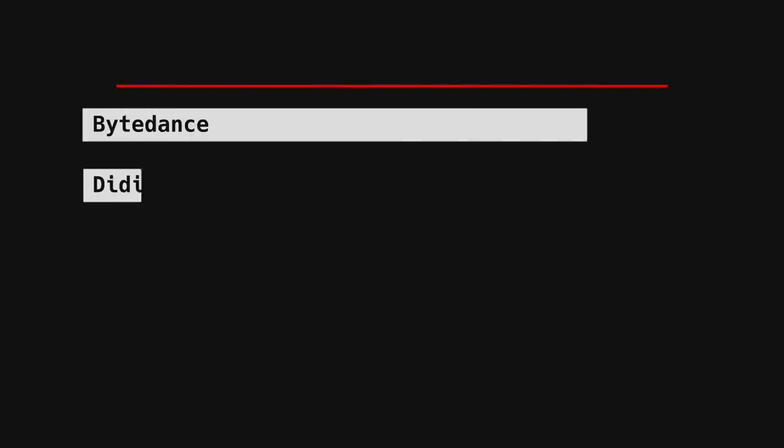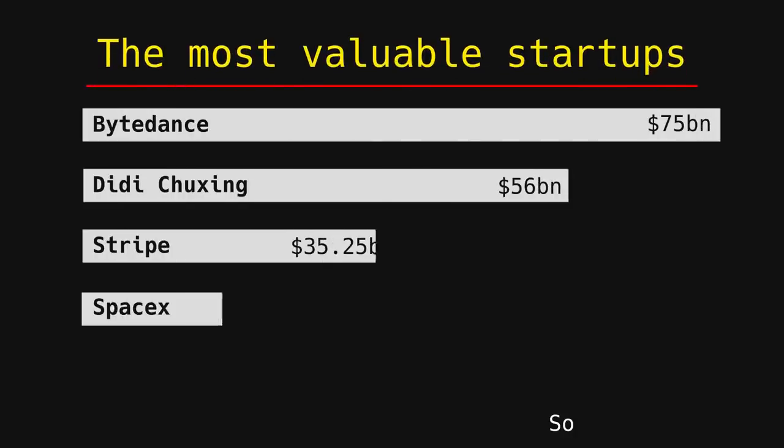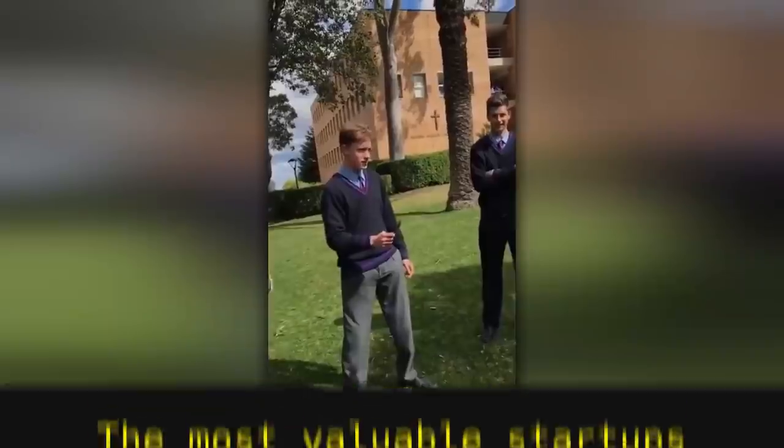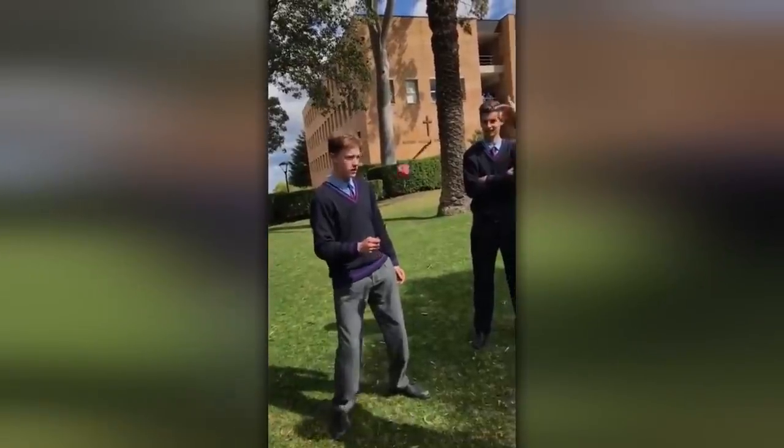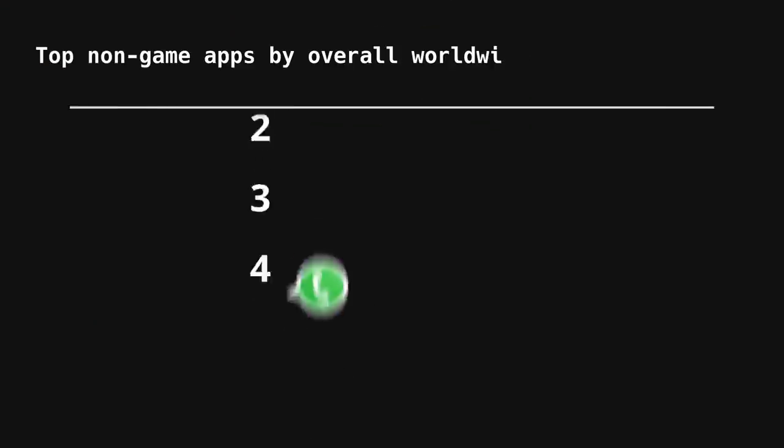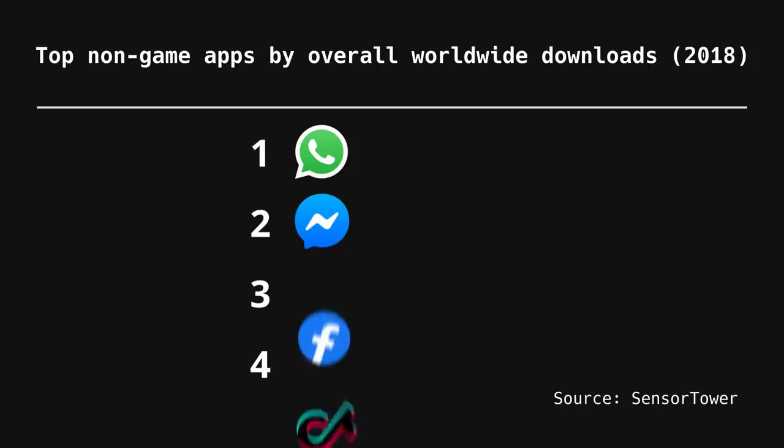TikTok is enjoying a massive growth like no Silicon Valley startup ever has. The new social media app popular among young children is on its way to surpass Facebook. But TikTok is not an American company.